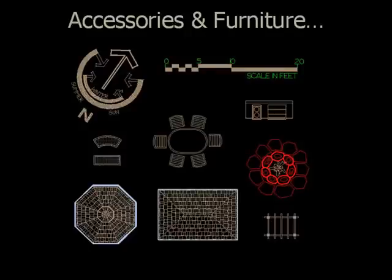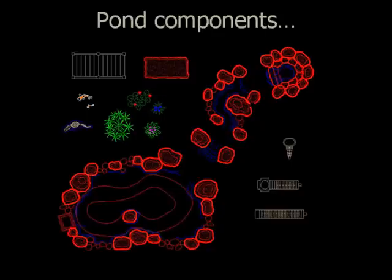Accessories like furniture and rose arbors and cabanas and gazebos. There's also north arrows and scale bars and title blocks to choose from.